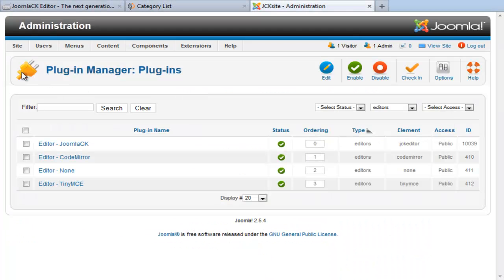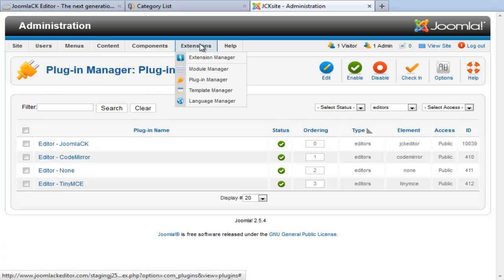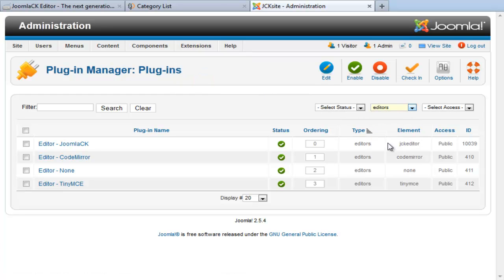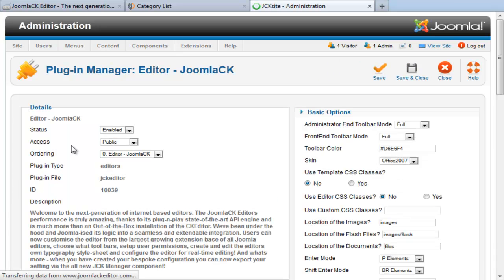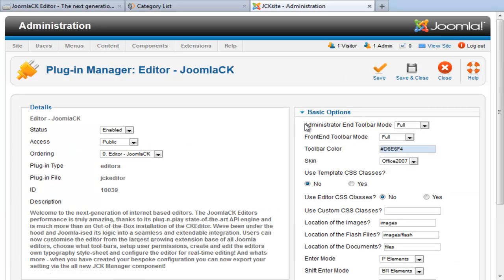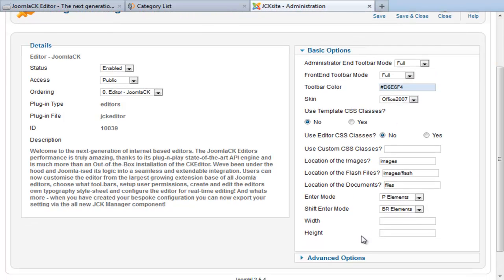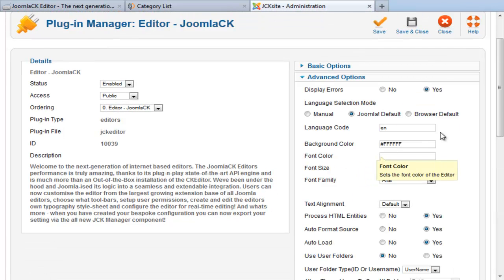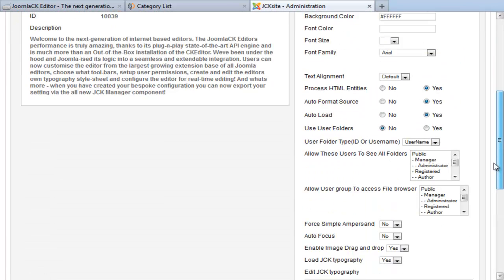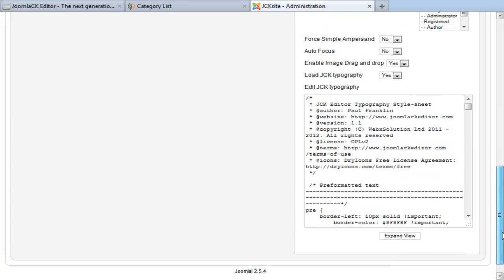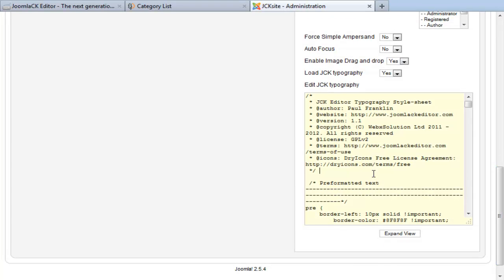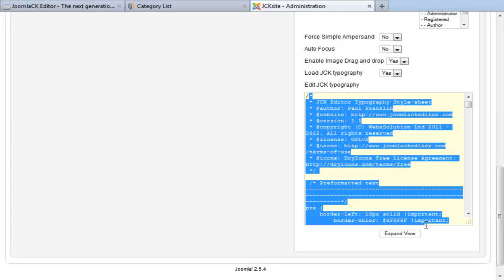To do this, we'll need to visit the editor's parameters. We go to extensions, plugin manager, and you want to filter to editors and select the Joomla CK editor. In the editor, under the advanced option tabs, you'll see a new feature that comes packaged in the new 5 series. This is our CSS style editor.